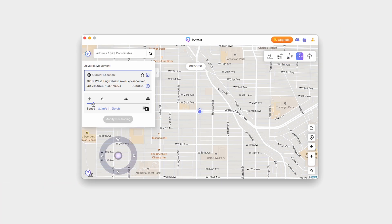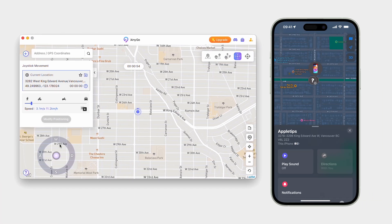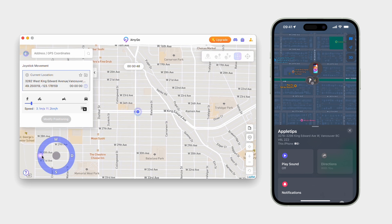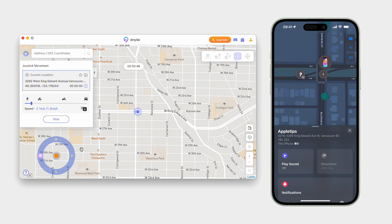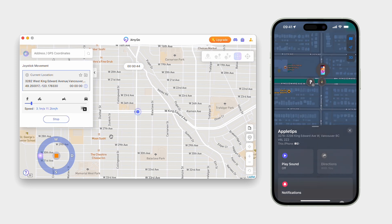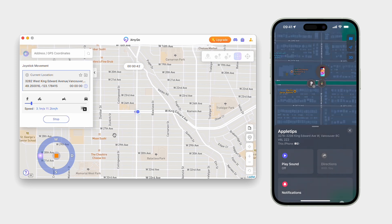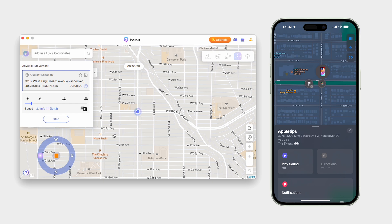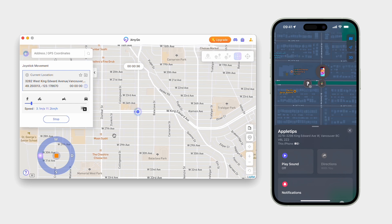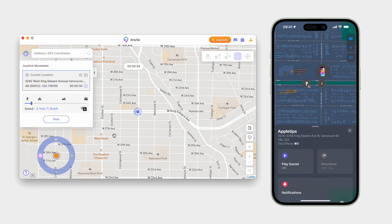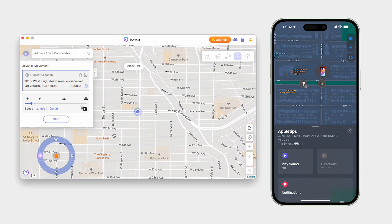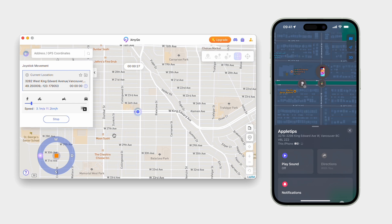One of iAnyGo's most exciting features is the joystick movement. This allows you to navigate your character in real-time, giving you precise control over your movements. Once you activate the joystick mode, a joystick control will appear on your screen. You can drag this joystick in any direction to move your character exactly where you want to go. You can also adjust the sensitivity of the joystick to match your preferences, ensuring that your movements are as smooth or as rapid as you need them to be.